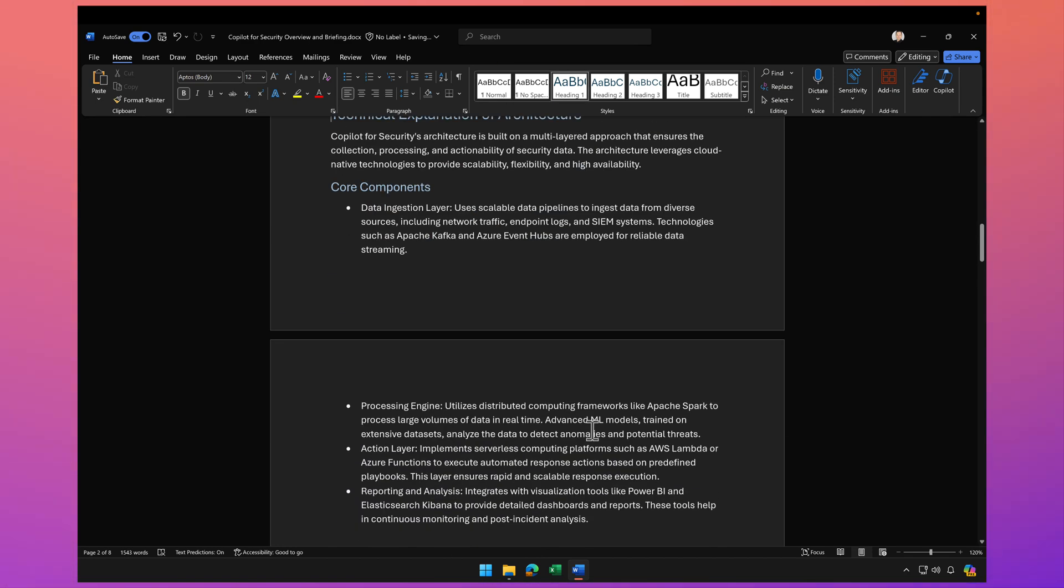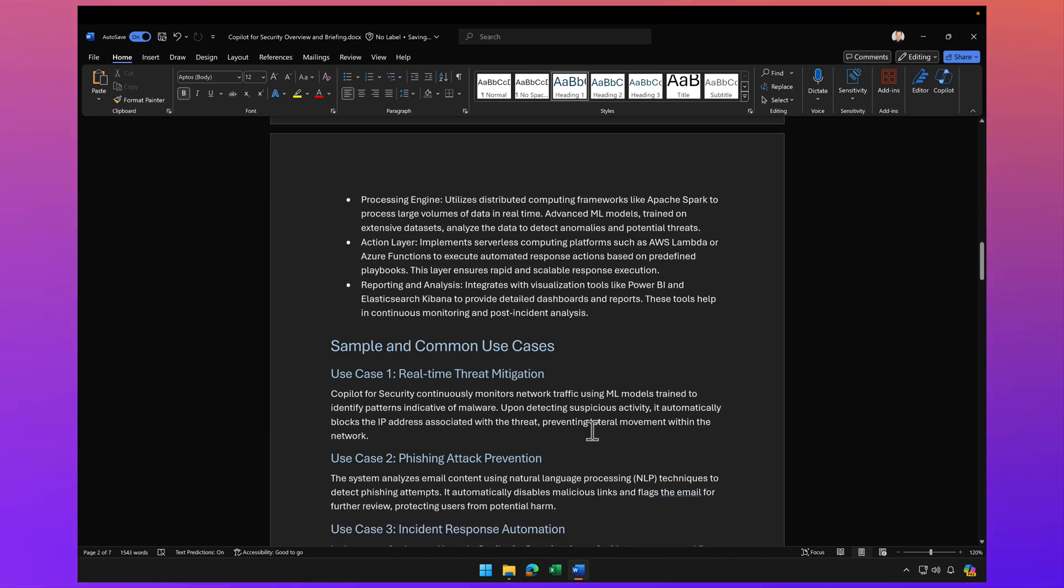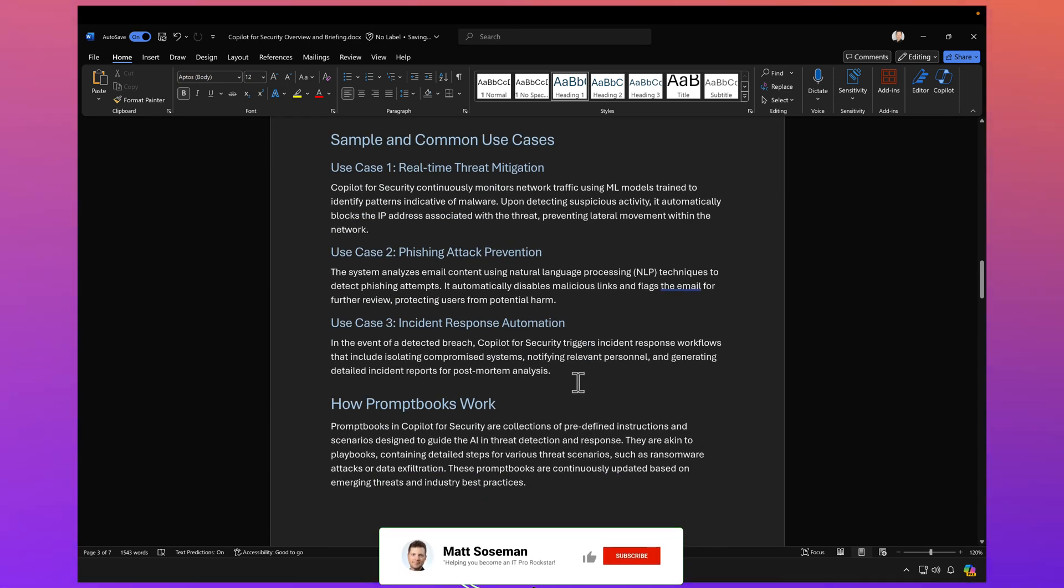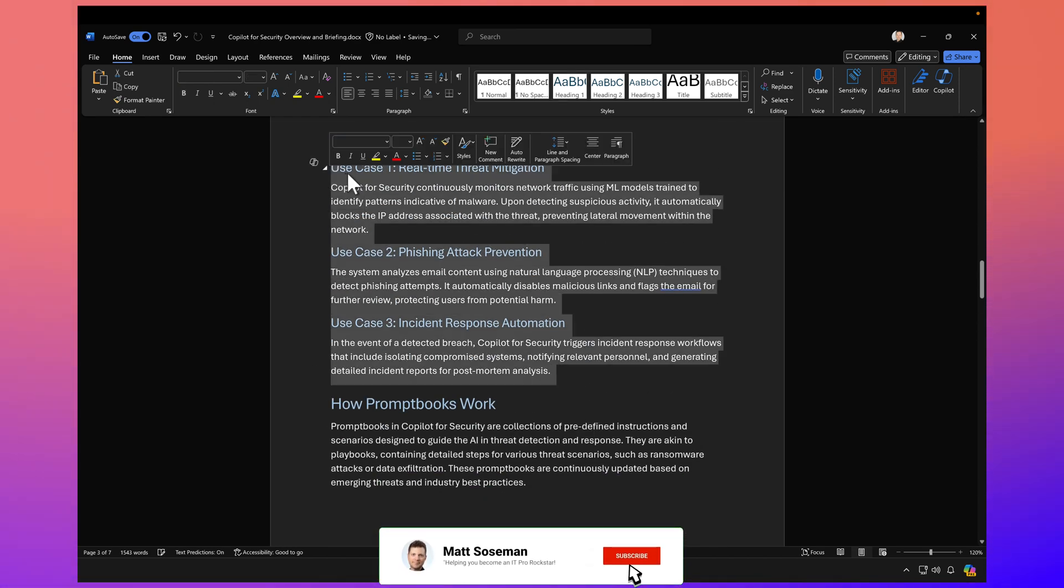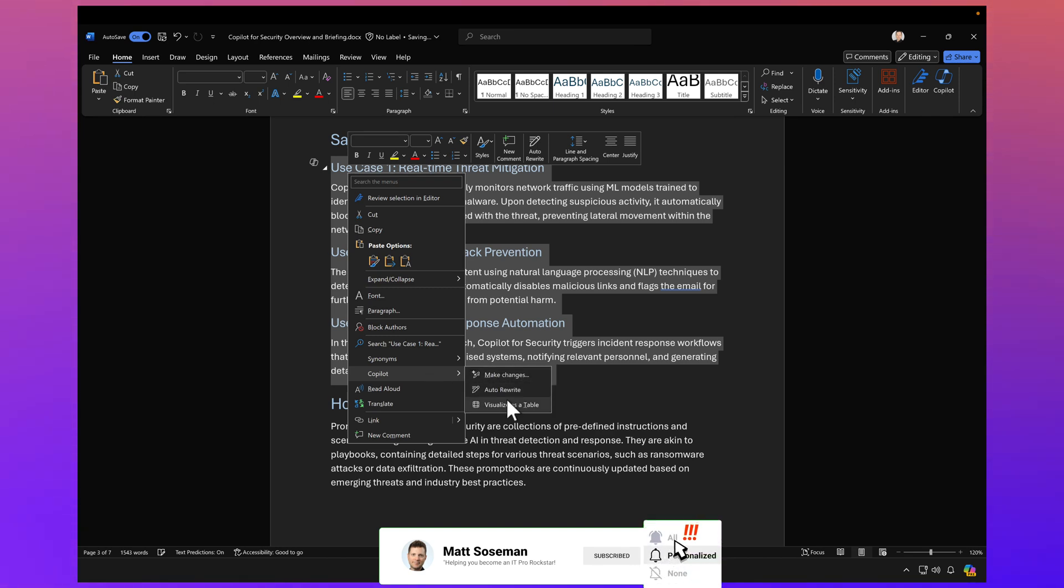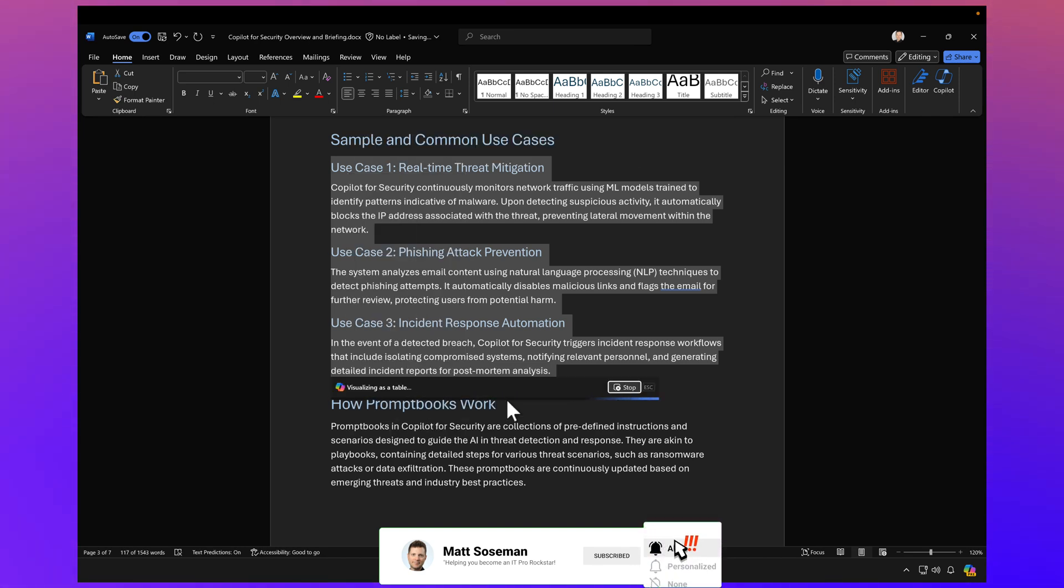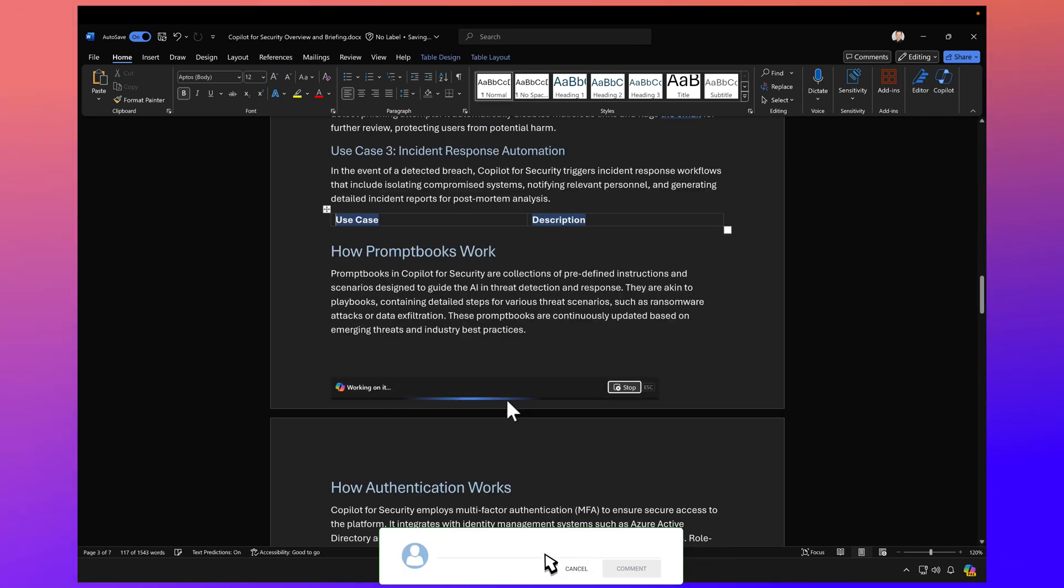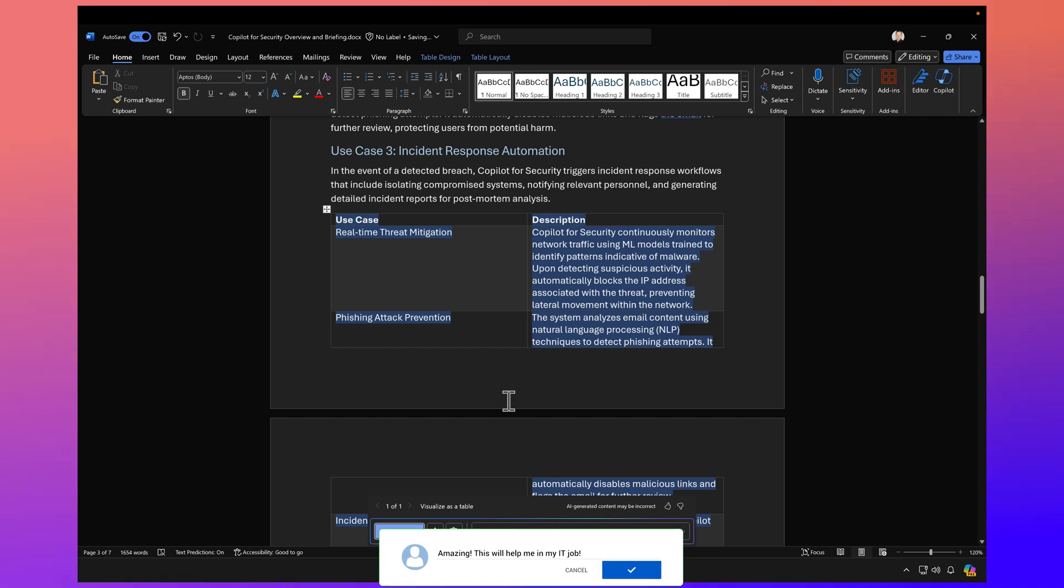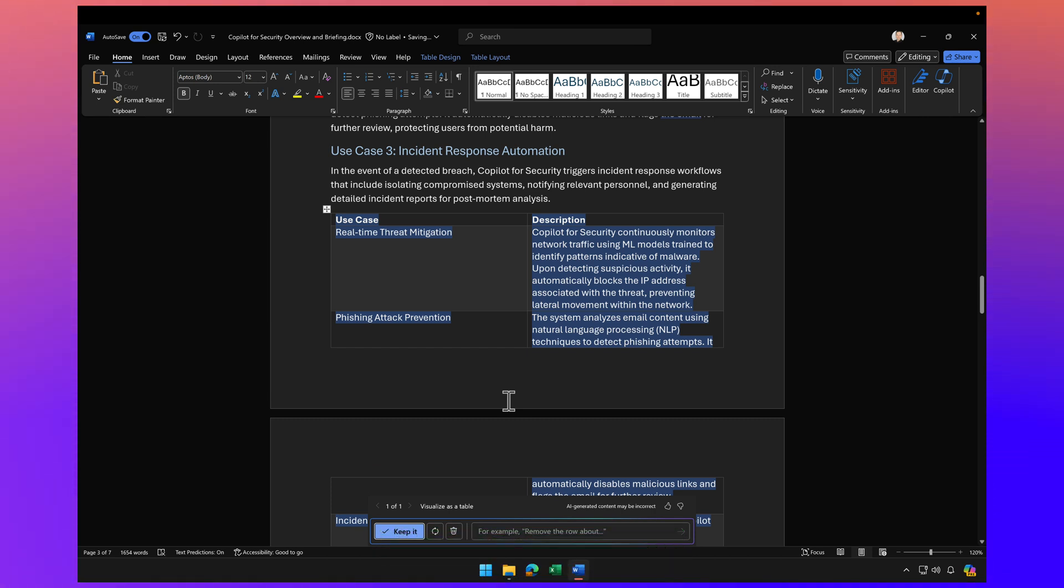Let's scroll through this a little bit more and look at these use cases. How can we visualize that as a table? So again, being able to automatically convert text to a table can be extremely beneficial and save you a lot of time.